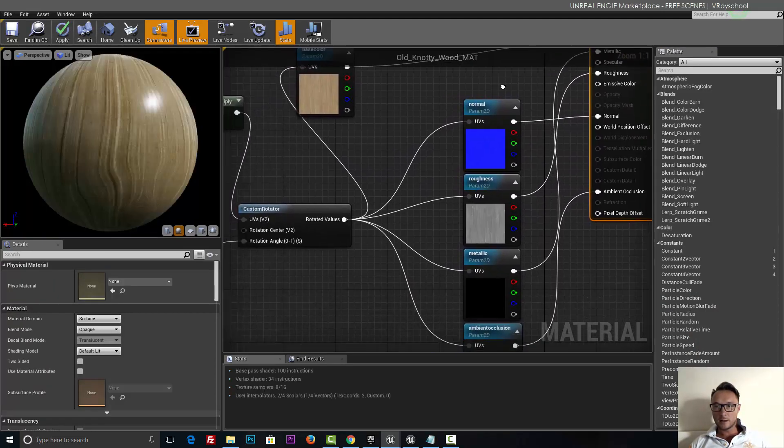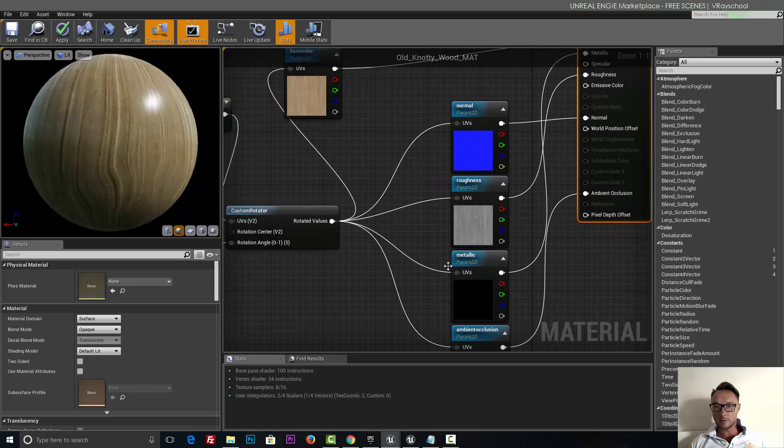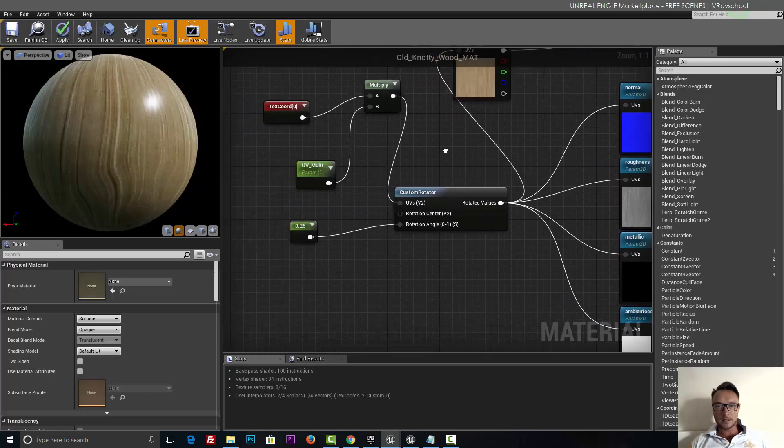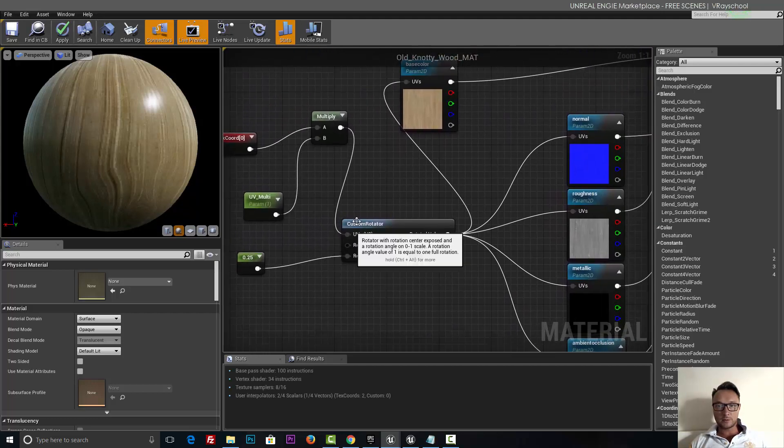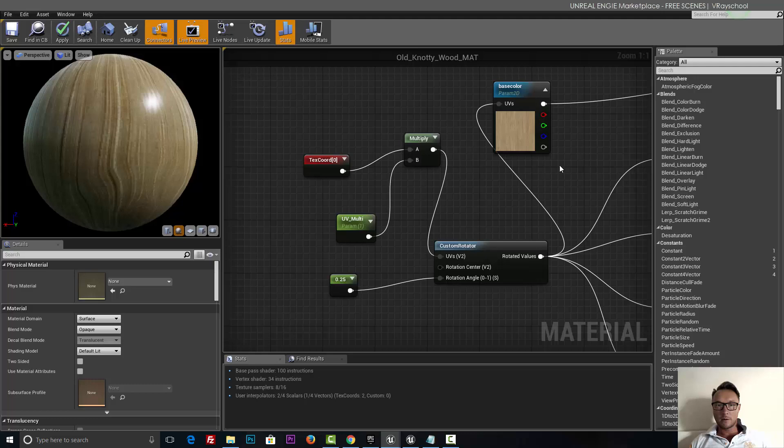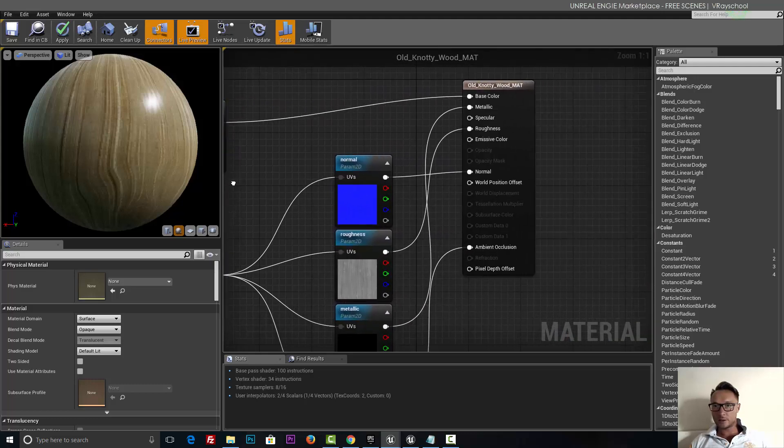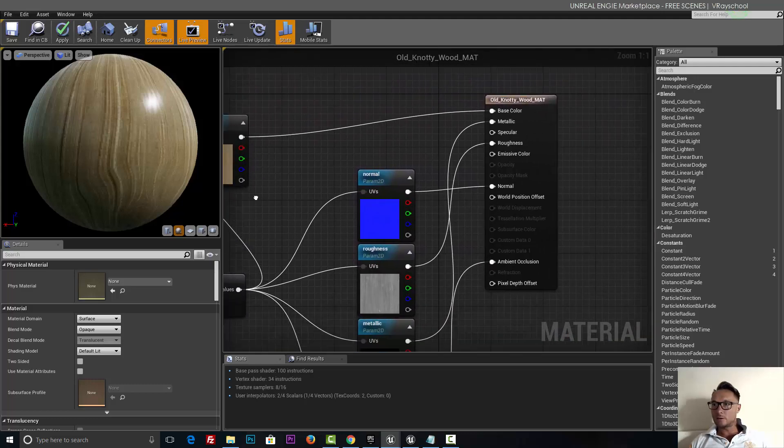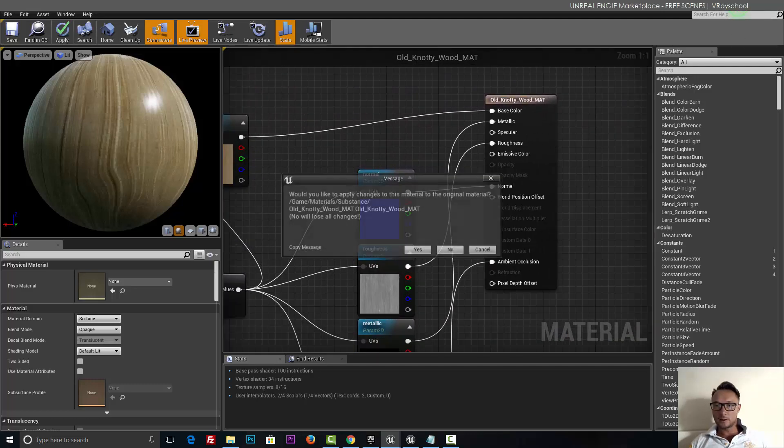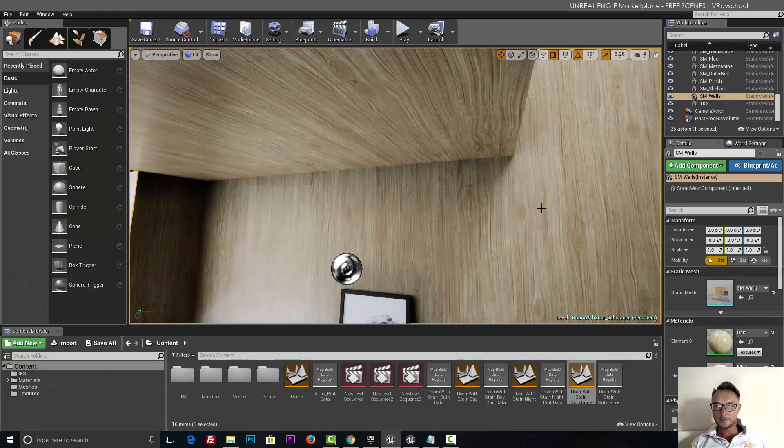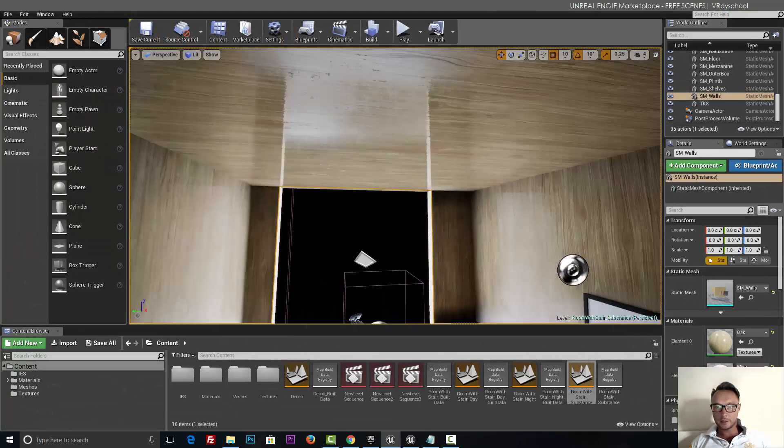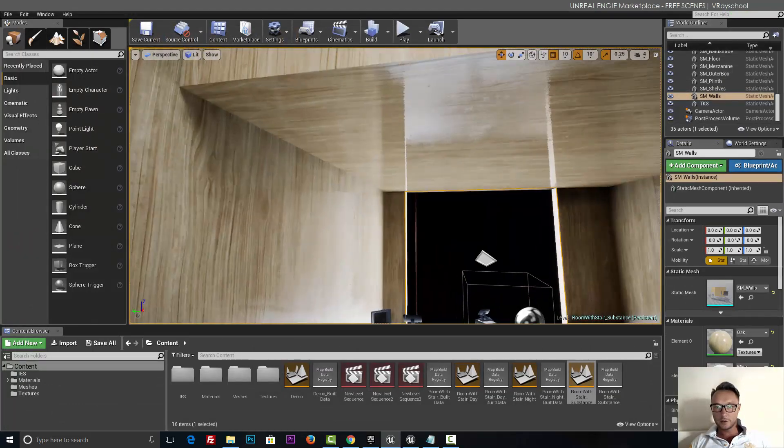Alright, so not that complicated. We can see some normals, we can see some rotator to adjust the map, but it's pretty much straightforward. This map, so I'm not that surprised to see this one, but still it looks good.